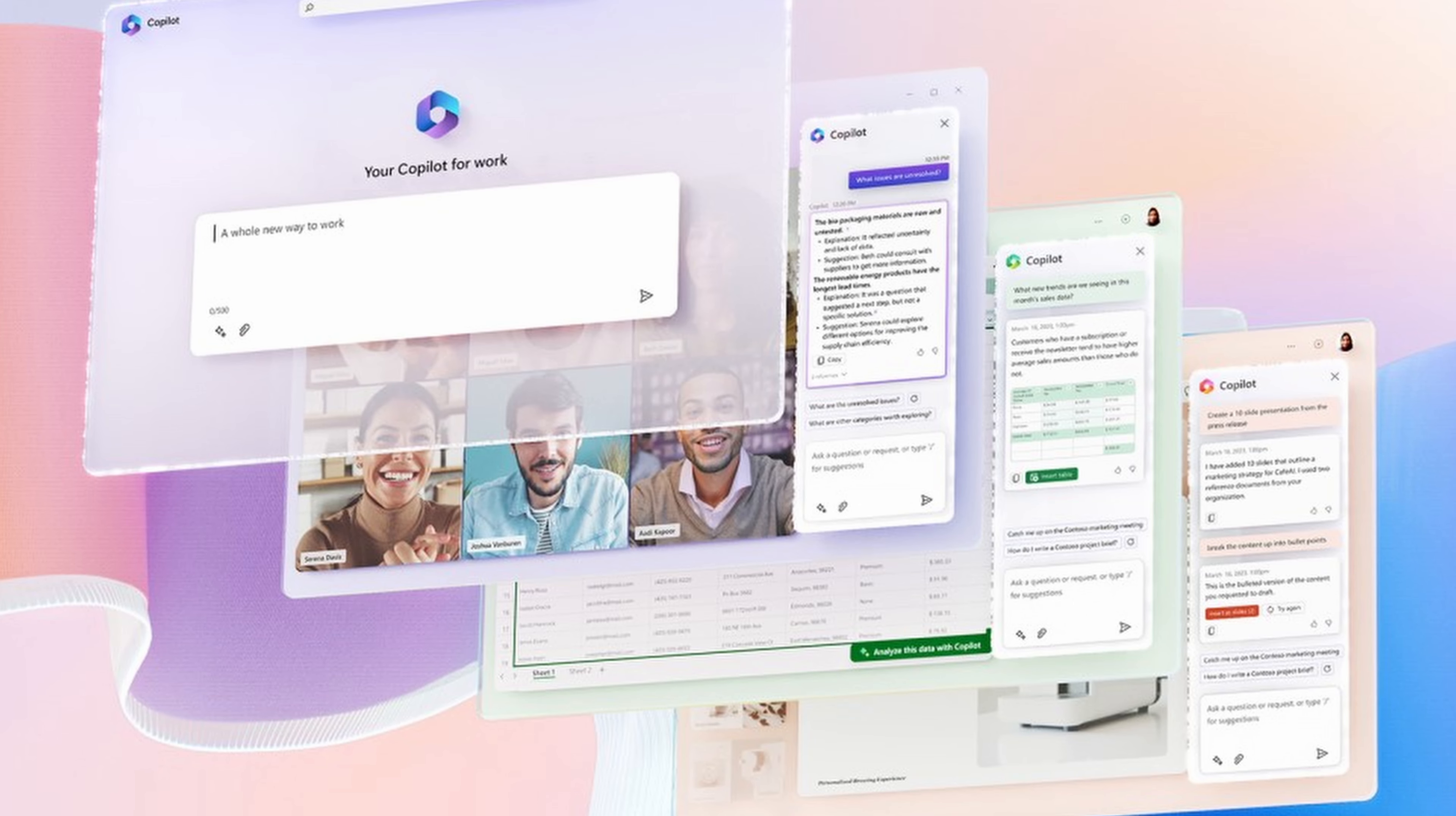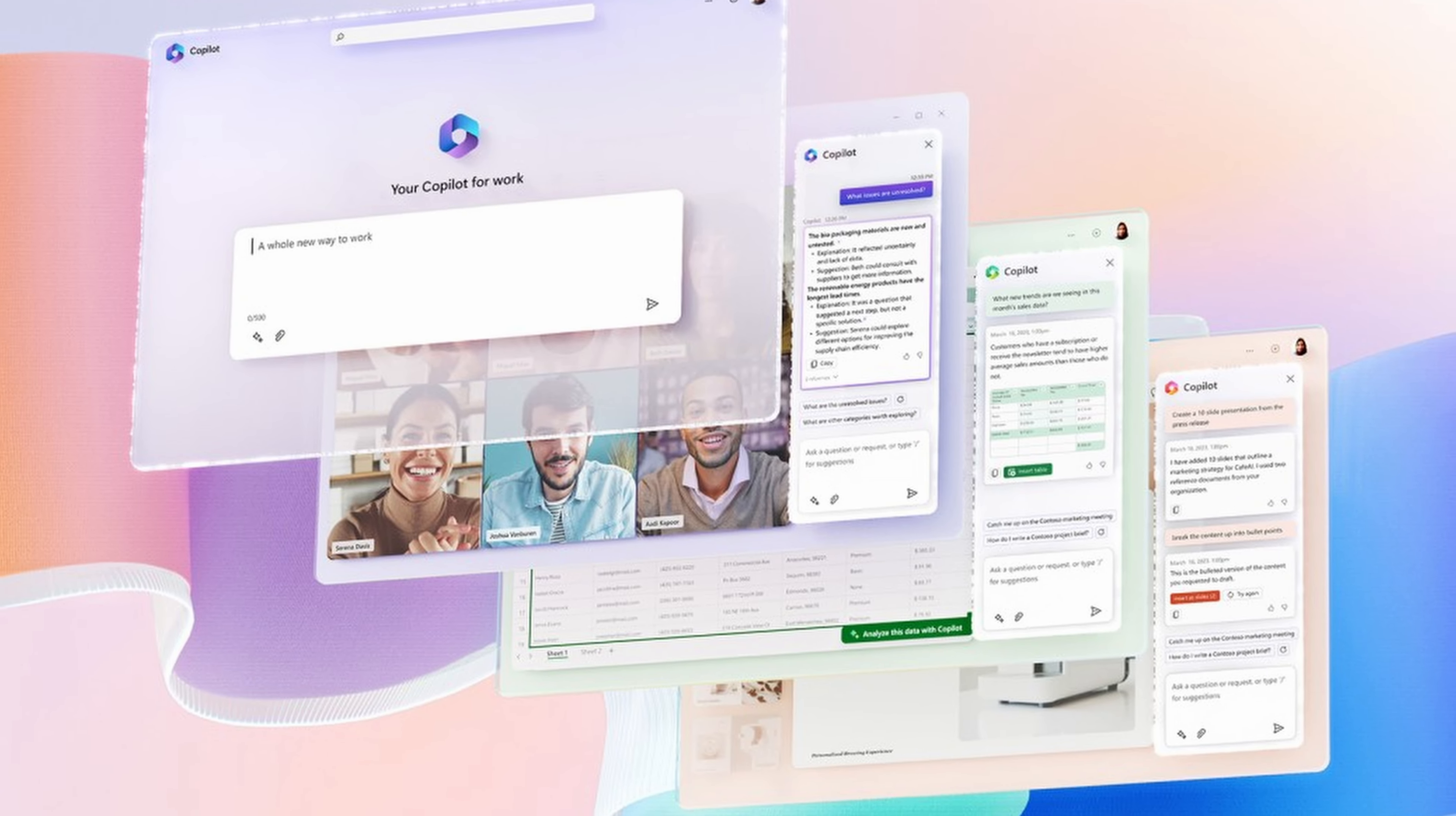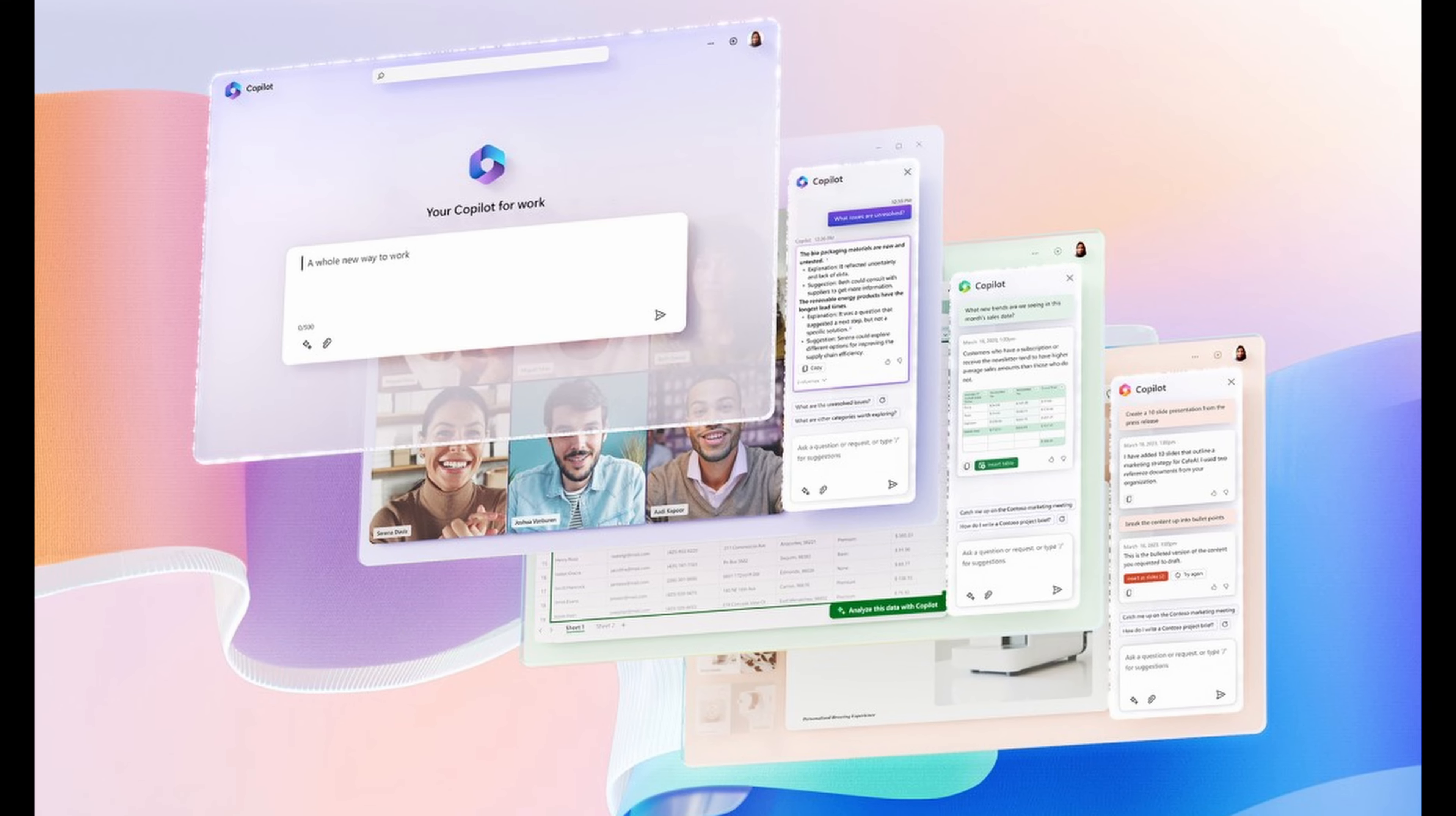Similar to the Copilot sidebars we've seen in Edge, Office Apps, and GitHub, Windows Copilot will be accessible from the taskbar across all apps and programs.